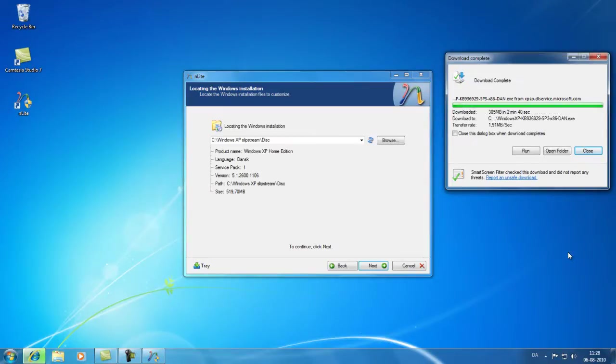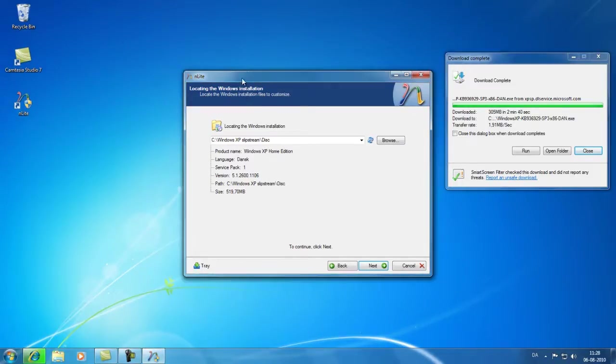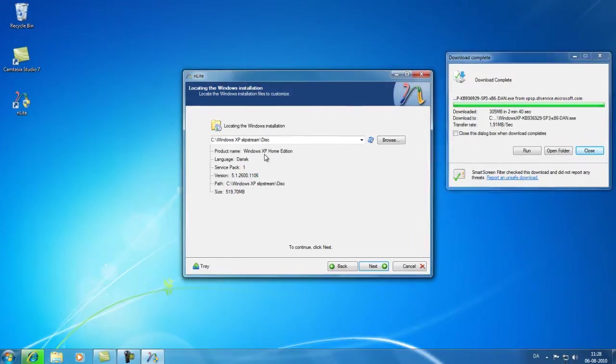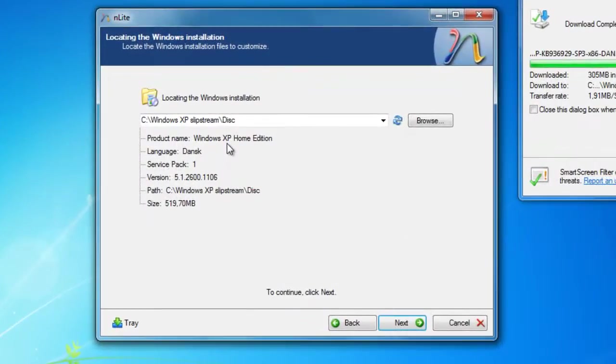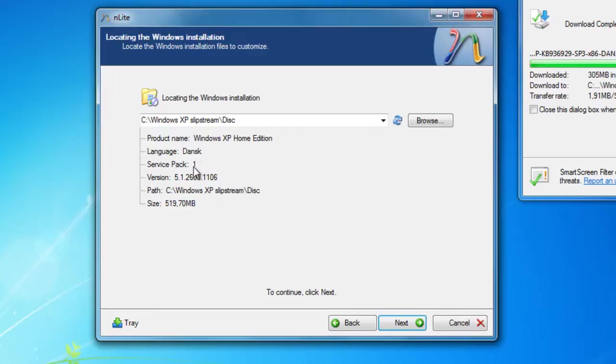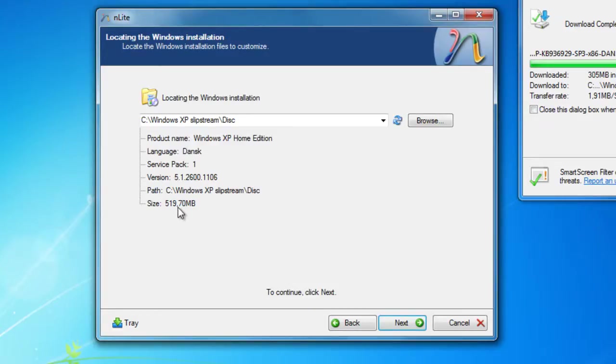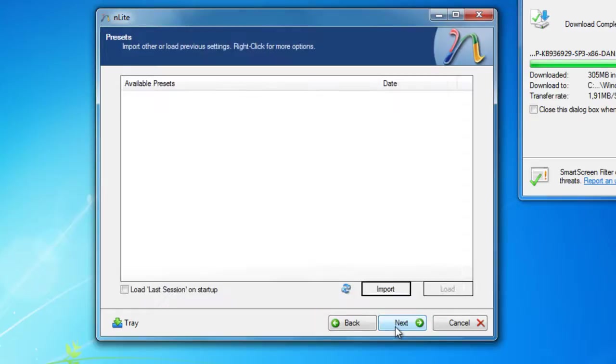So now the copying and the downloading is finished. And as you can see here in the nLite window it already found out that it is my Windows XP Home Edition. The disk is Danish and it has service pack 1. It also tells me where my path to my disk is on the hard drive and how much space it's using. So let's click next.